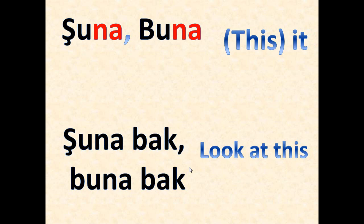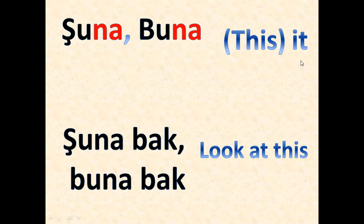Okay, we have şuna, buna and we use it for close objects or sometimes people as it, but we mean this. The example is şuna bak or buna bak - means look at this.